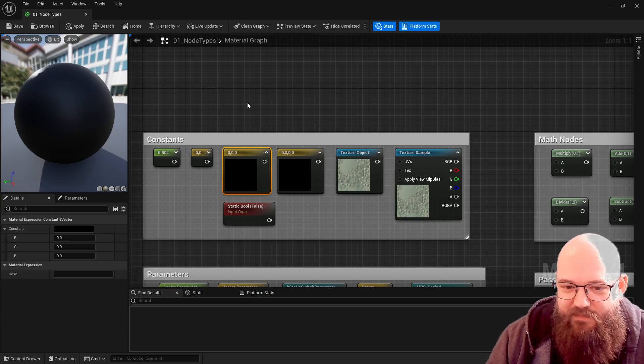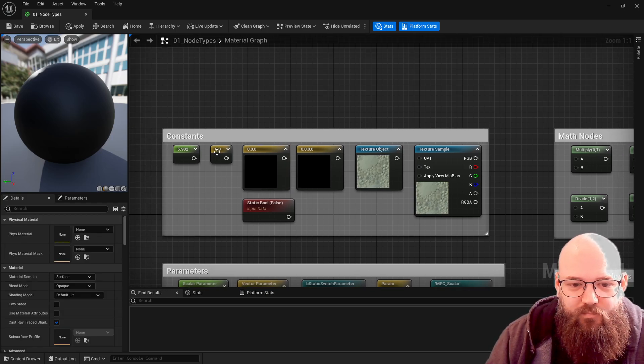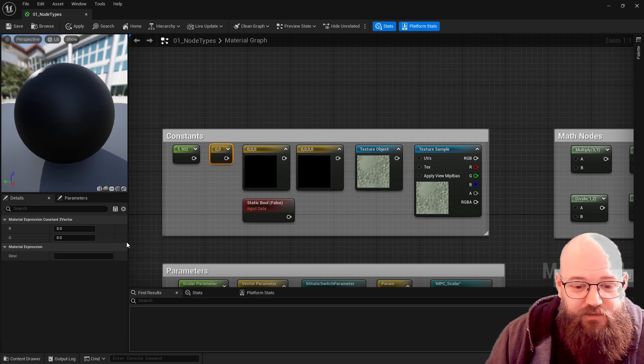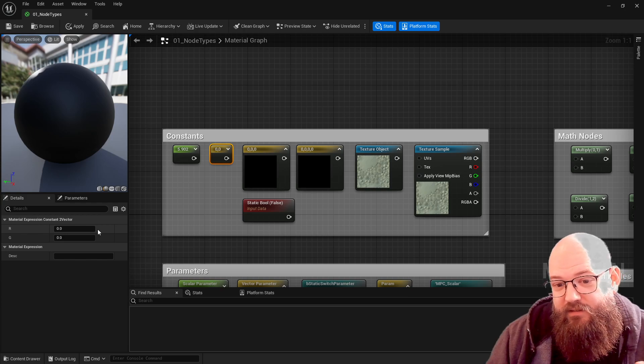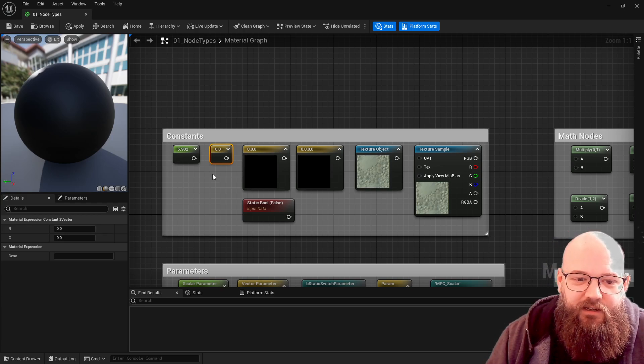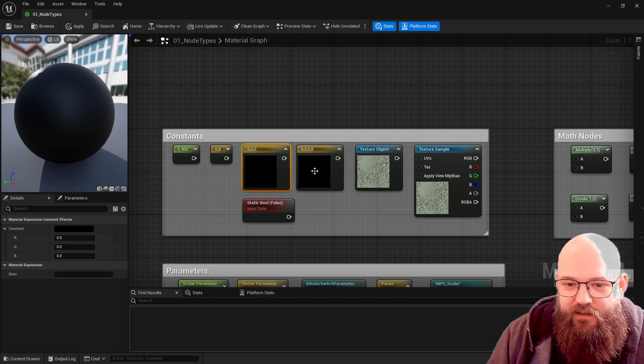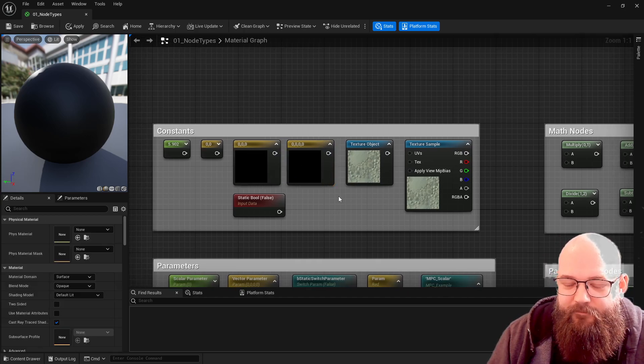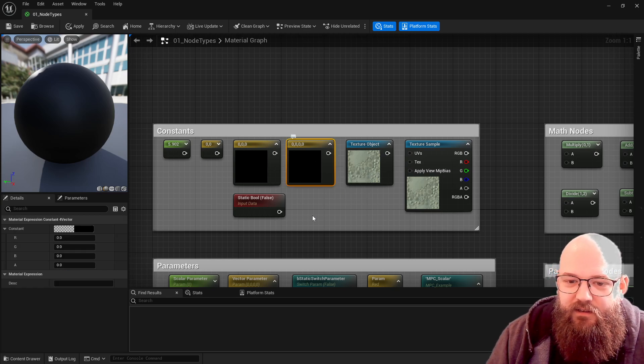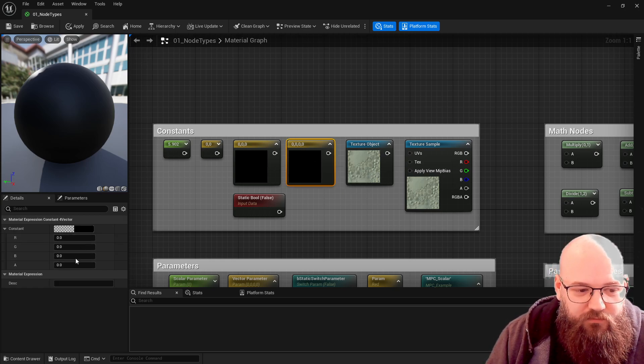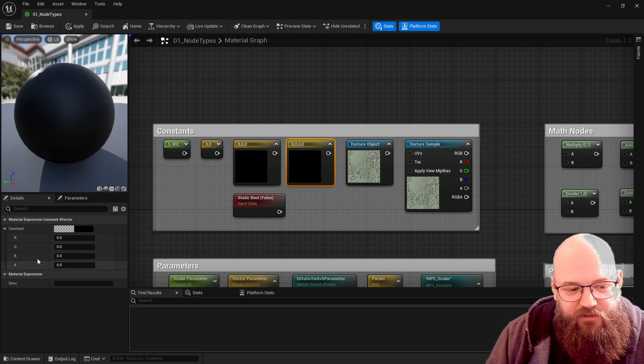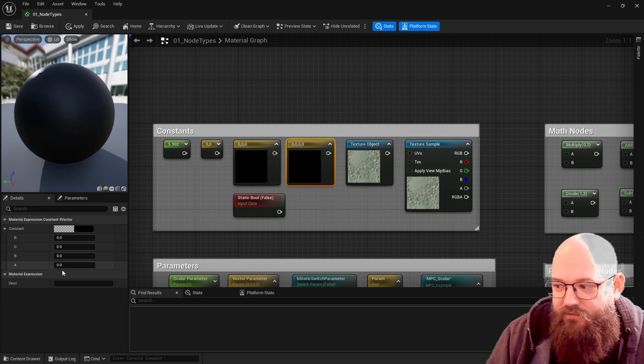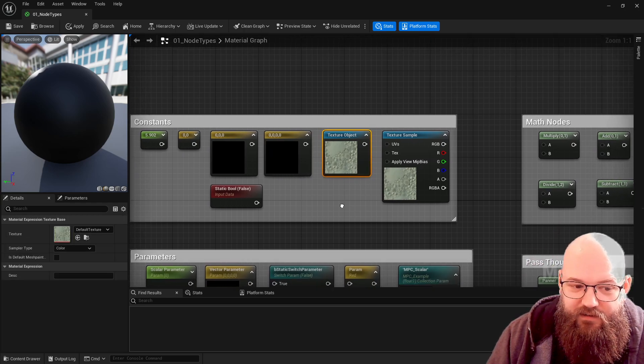Two vector often used for UVs, and we'll cover all this in more depth when we're dealing with math nodes. But just as an example here we have the different settings or options available to us. Constant 4 is RGBA, so often used for colors when you're including an alpha value.